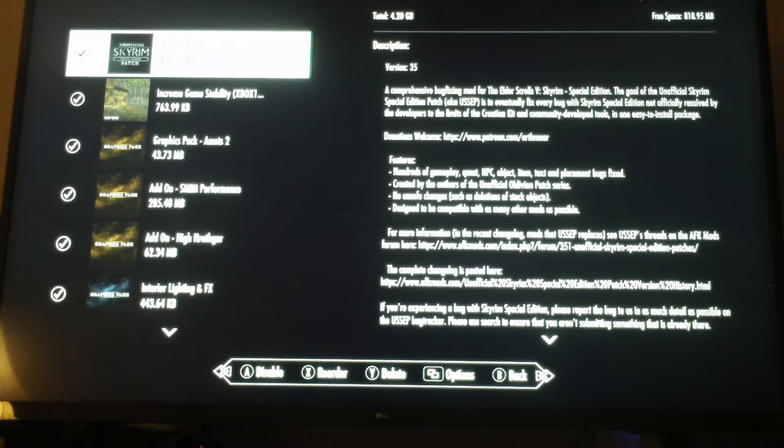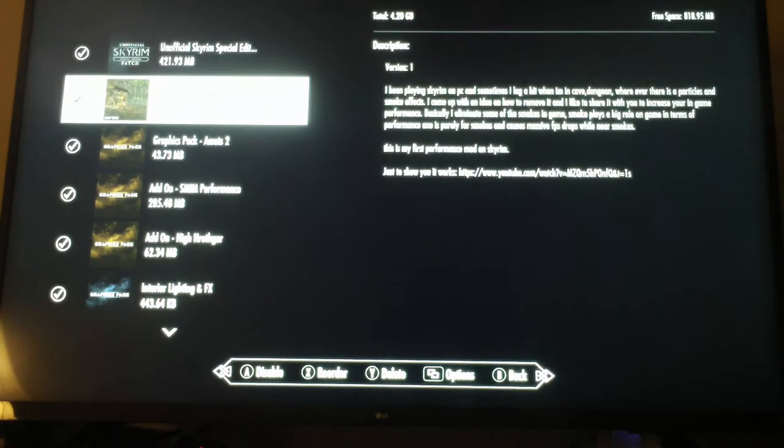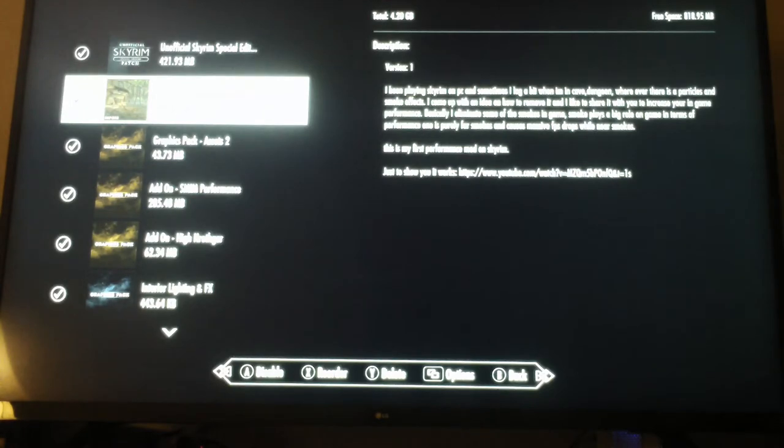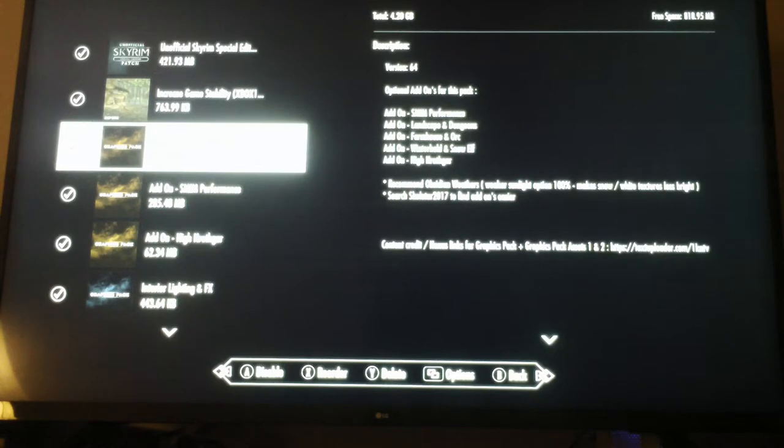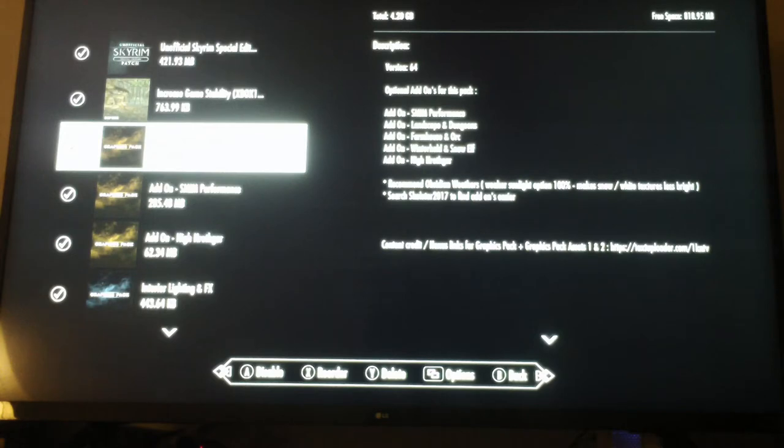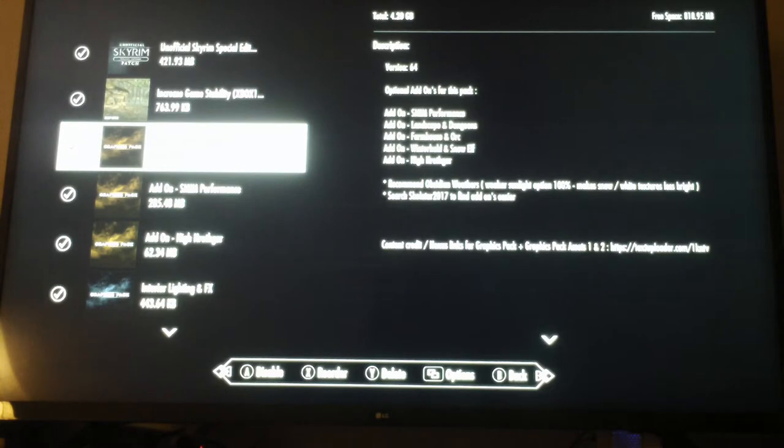What we have here is the Unofficial Skyrim Patch, called USSEP for short. It fixes the bugs in the general game and increases the game's stability. This is the graphics pack. It won't let me download Assets One at the moment. There are some add-ons I'm lacking such as High Hrothgar and SMIM Performance, but I could fool around with Landscape and Dungeons as well as Winterhold and Snow Elves.